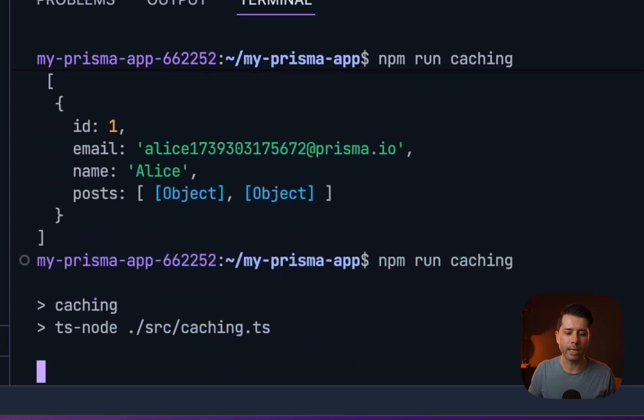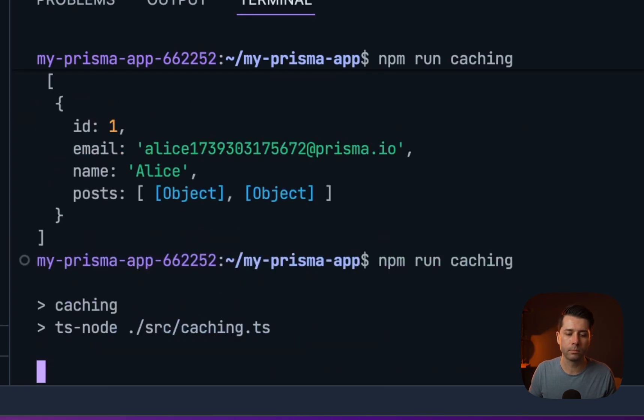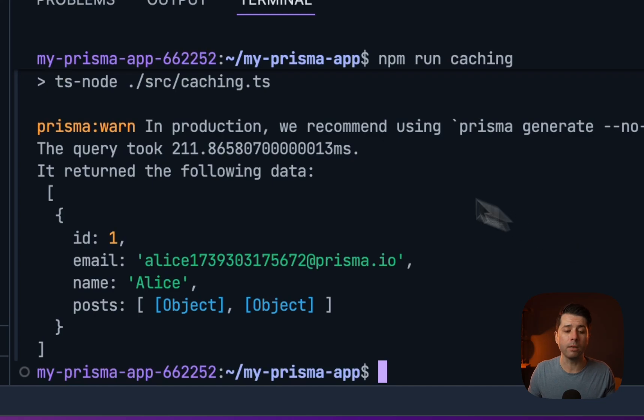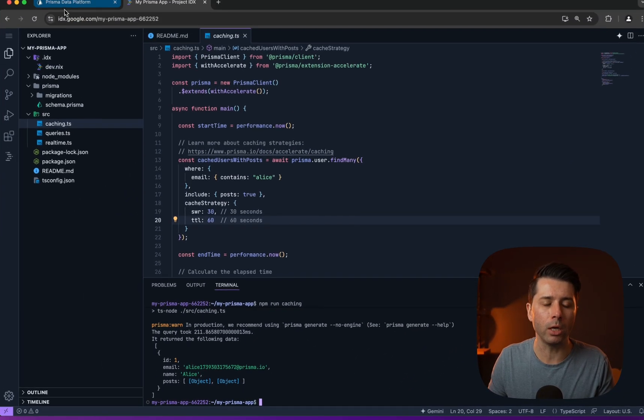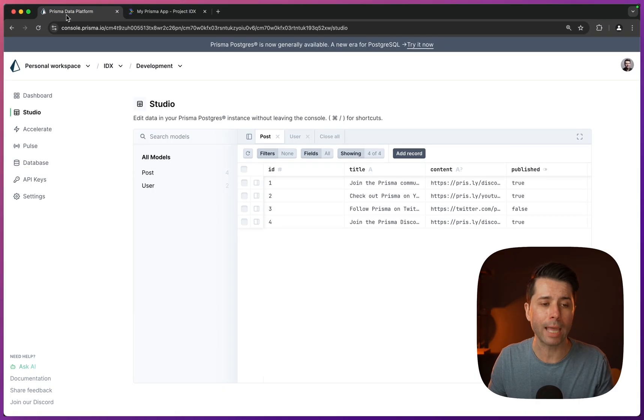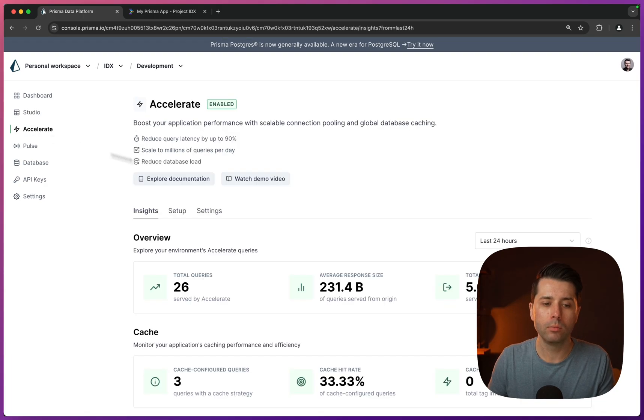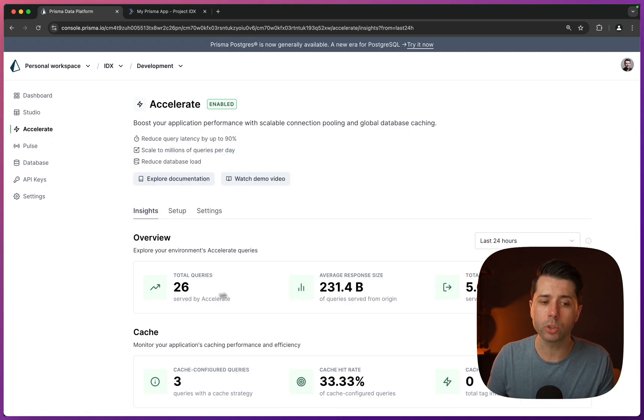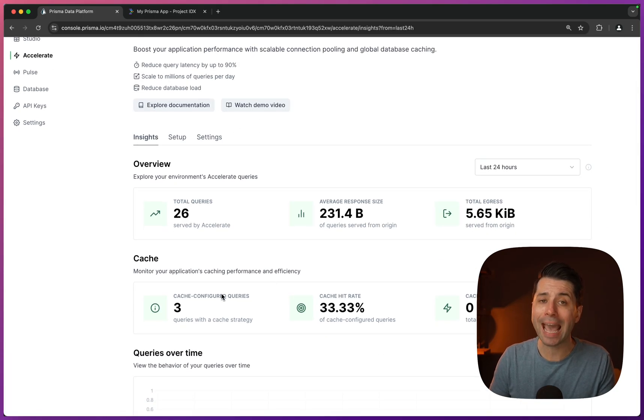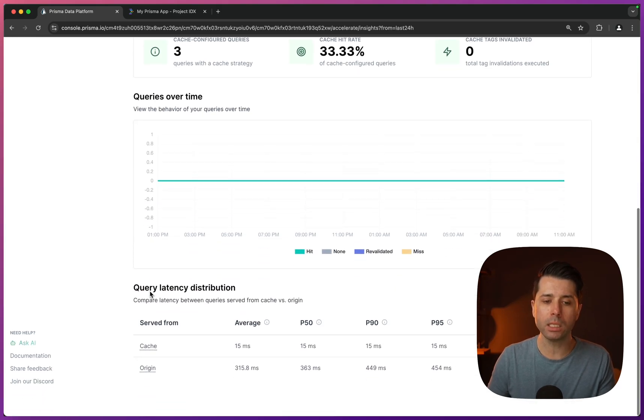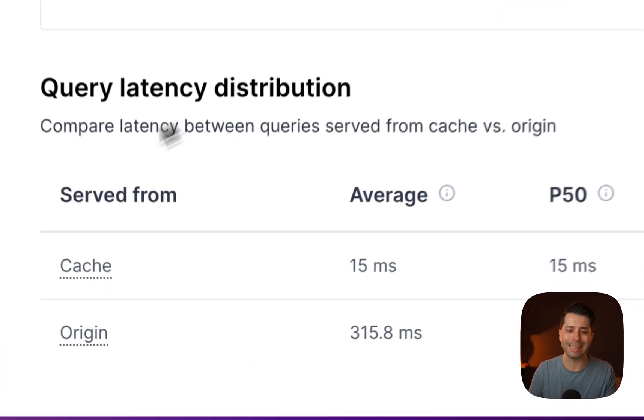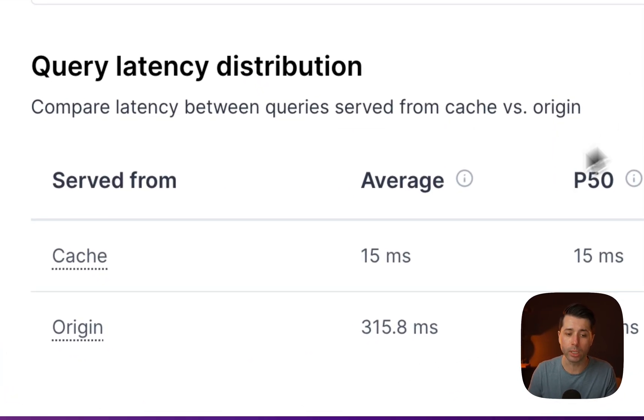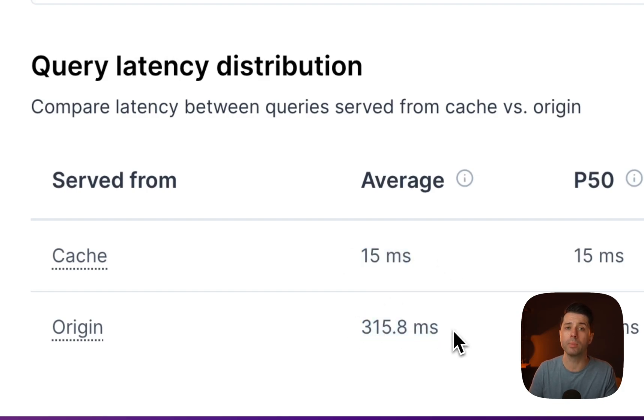365 that time. Running it again gives 211. And we should be able to see some output here about our cached queries if we go to accelerate. So a total of 26 queries here served by accelerate and three cache configured queries. We can see if we take a look at the performance here, the latency distribution.